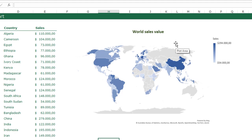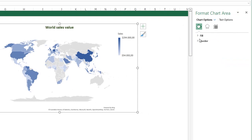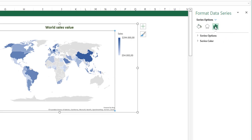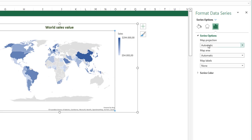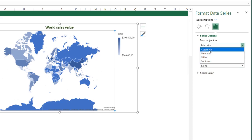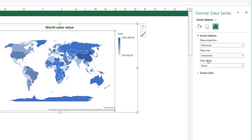Now I'm going to show you some things you can do with the world map chart. Select your chart, press Ctrl+1, and go to the Series Sales. Under Series Options, you have the Map Projection. You can select, for example, Mercator and see how the map changes. You can also select Miller or Robinson, which each give a different map view. In this case, I'm going to go with Automatic.